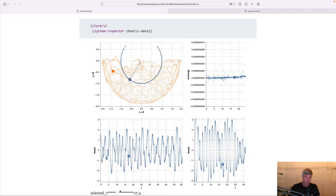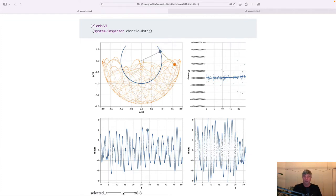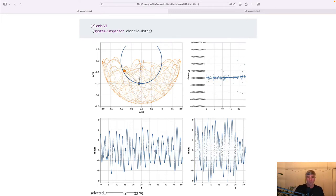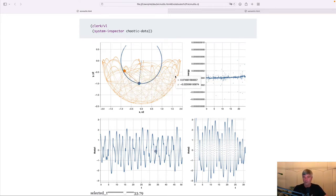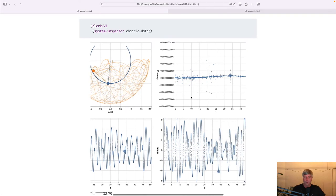So what you see here is again using just a Clerk Vega-Lite viewer. Very little custom code. And yeah, we can move the slider here to run through time, right? As well as have a visualization of the pathways through time.